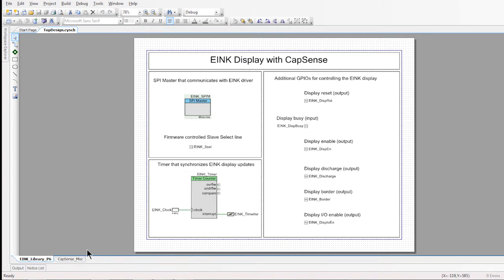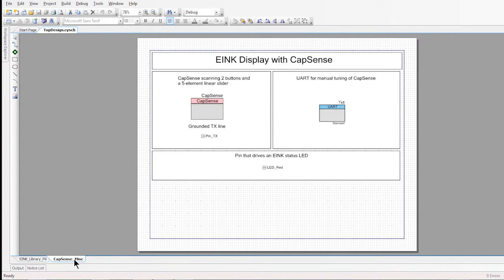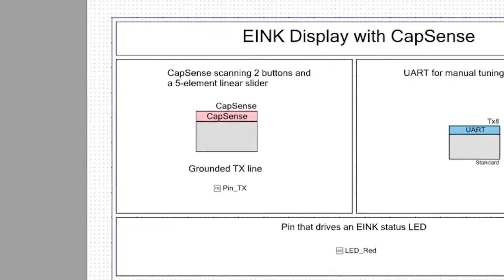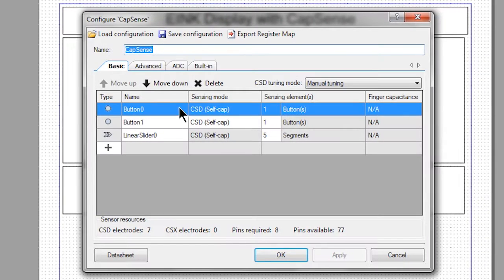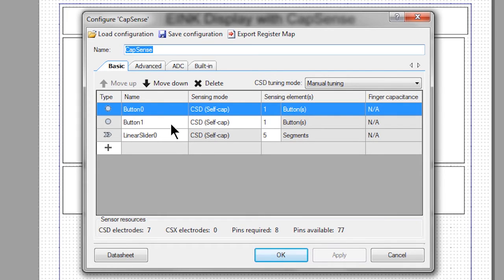Next, I'll switch over to the touch button and slider portion of the schematic. The buttons and slider are being driven by CapSense. In opening the CapSense component, you can see that we have set the component for two buttons and control of a five-segment slider.